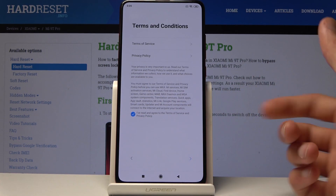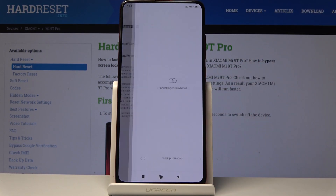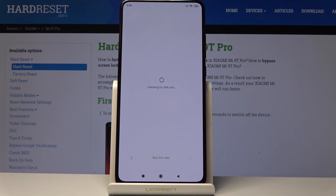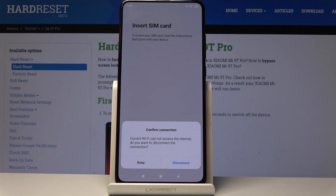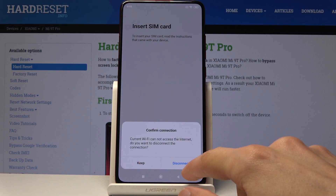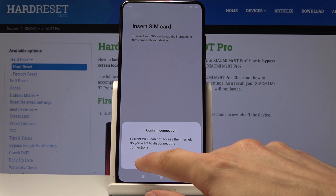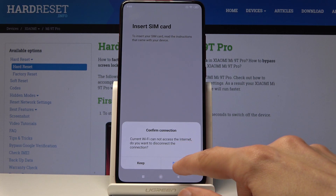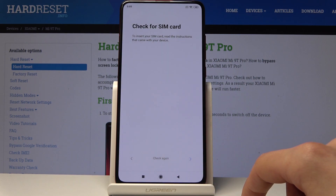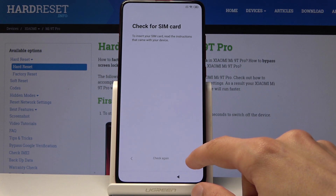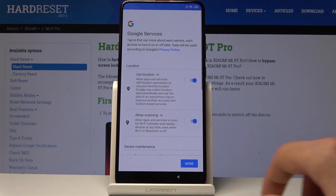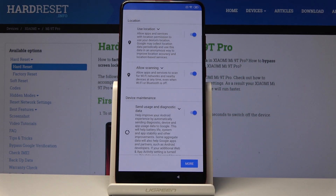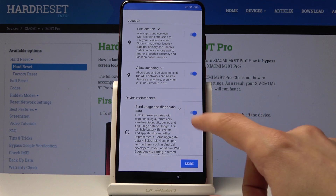Terms of service is automatically checked to be accepted, so just tap the arrow again. Then it looks for a SIM — I don't have one right now so I'll keep it as is. I can add a SIM card later on and it doesn't really change anything.